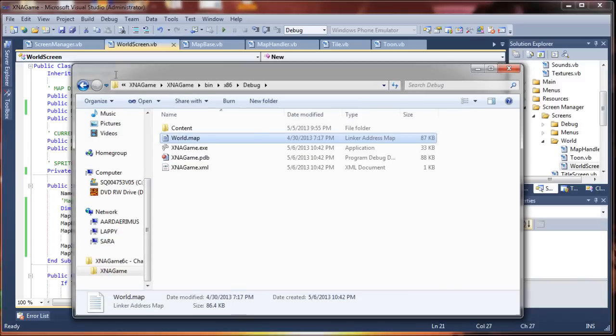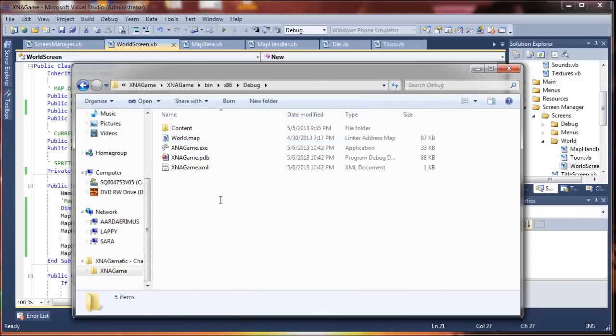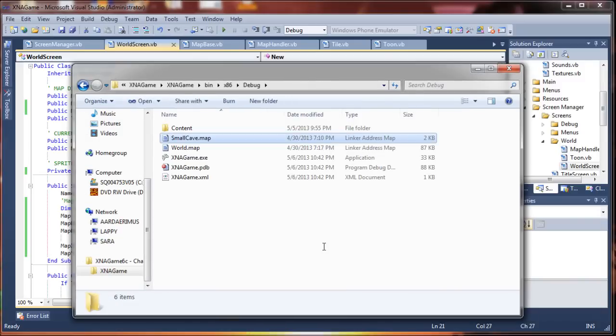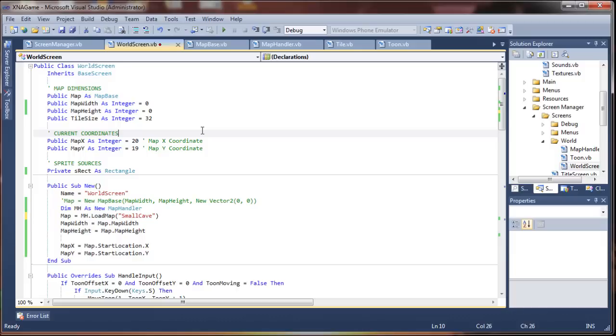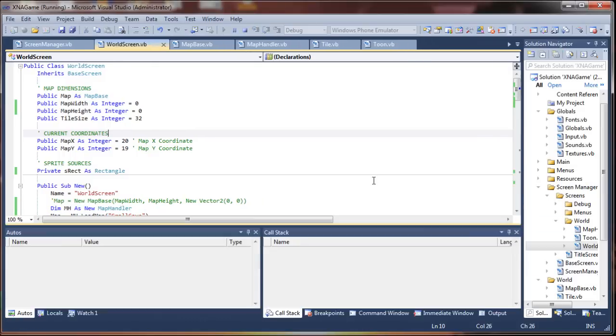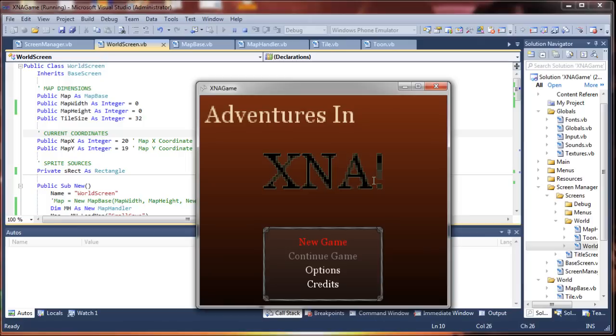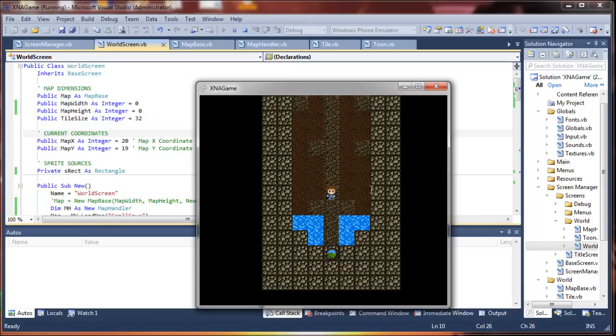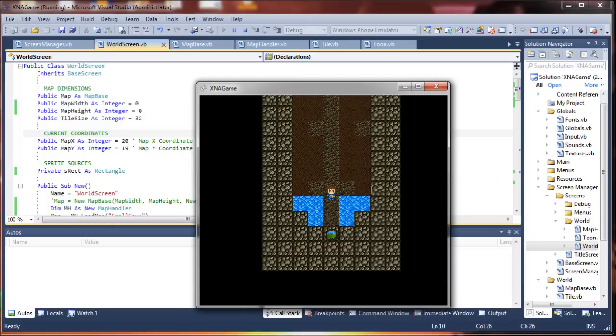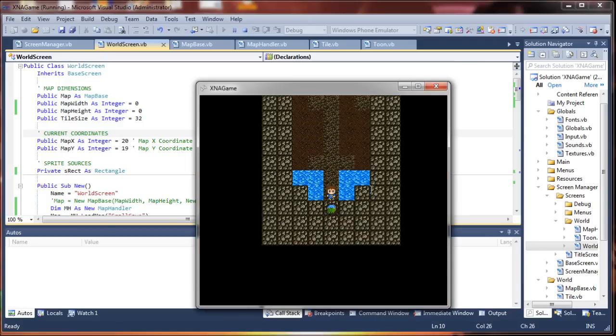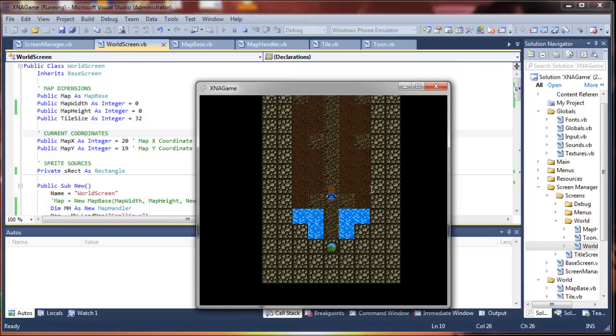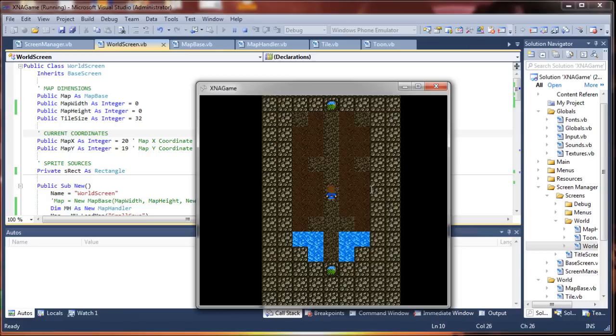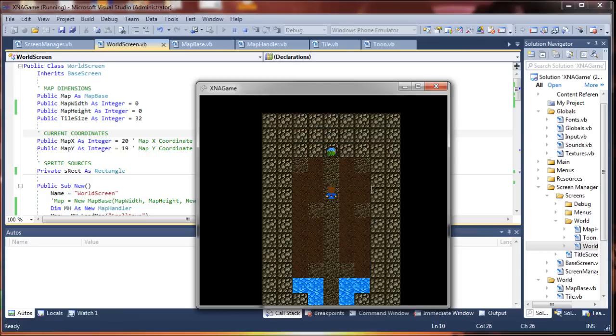So, come back here, copy that in, small cave.map. Let's see if we can set that as our default. Hopefully it won't blow up on me. Ah, look at that! Drops me into the cave. Yay! That's exciting. I should just copy all my maps over there.